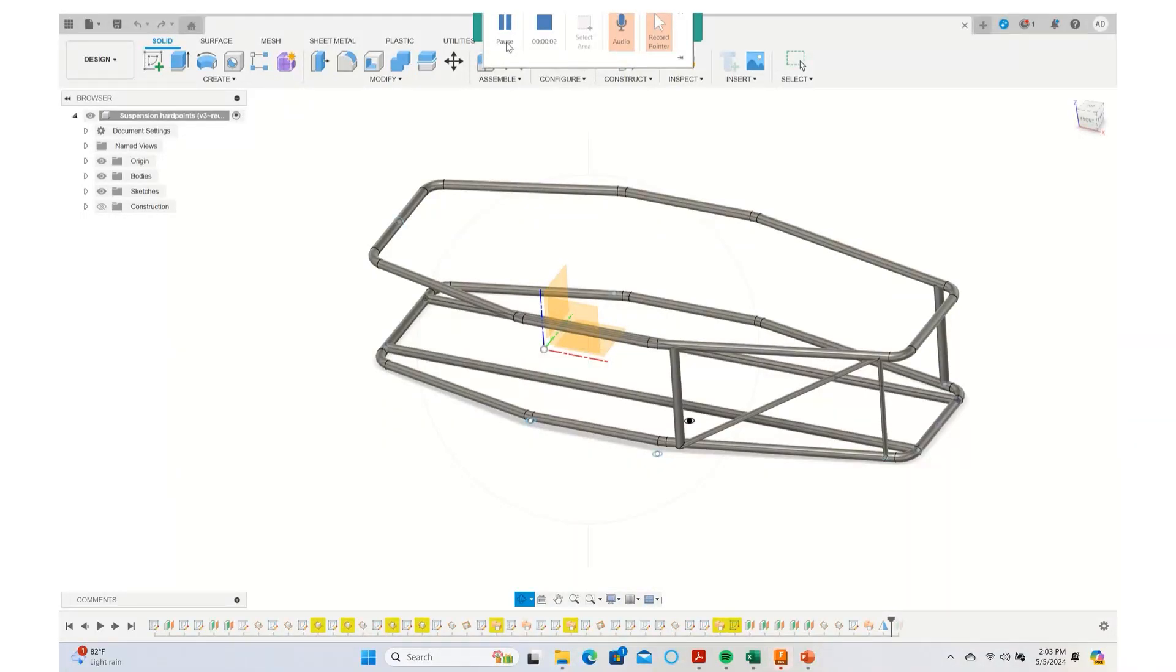Hello everyone, welcome back to my YouTube channel. Today we are going to be talking about how to find the thickness of the tubing that you are going to use for the frame of your vehicle.